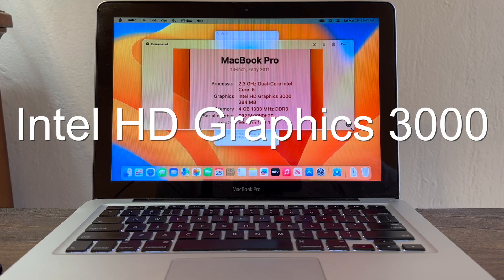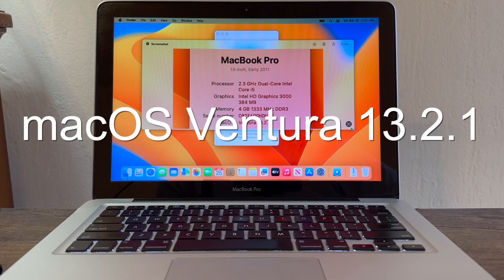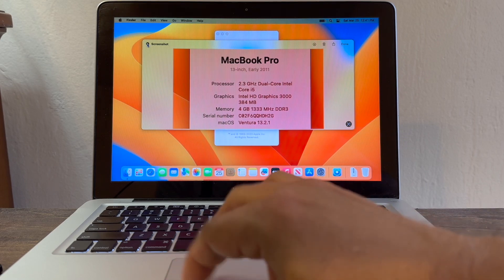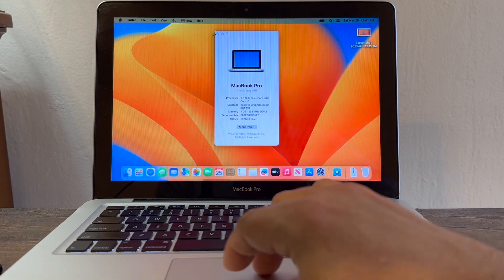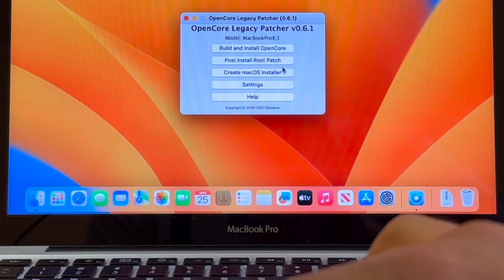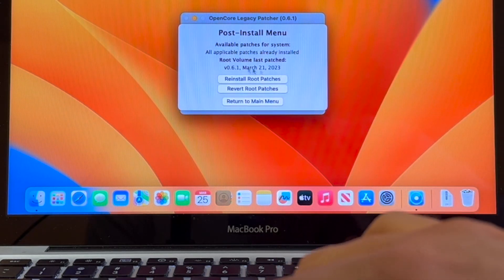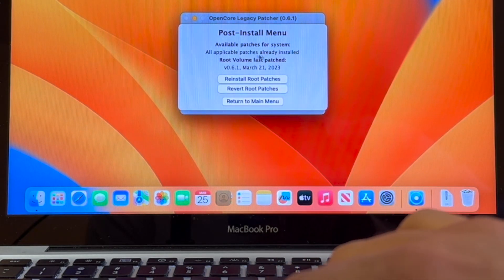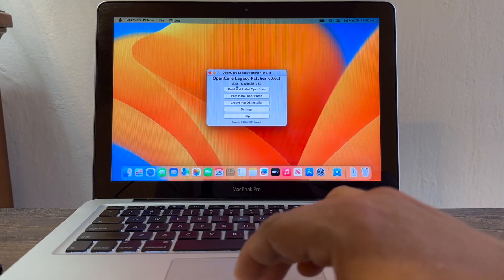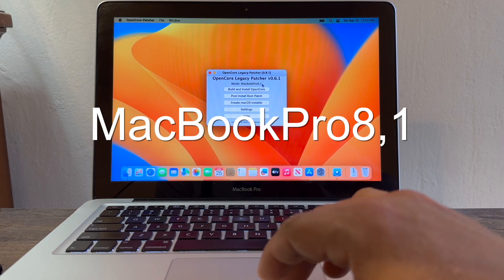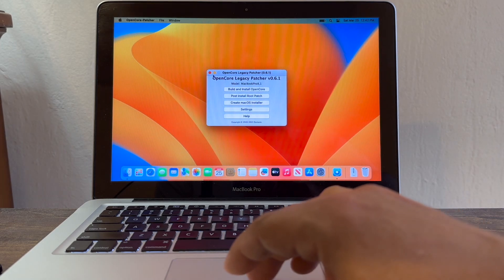Early 2011, Intel Graphics 3000, 4GB of RAM. I'm running Ventura 13.2.1. Let me check for updates for OpenCore Legacy Patch — I'll click on Post-Install Root Patch, and it says all applicable patches already installed. This is the model of my computer: MacBook Pro 8,1.